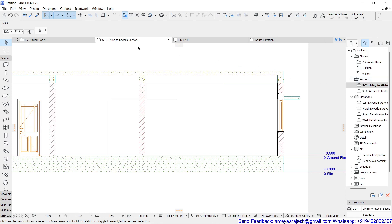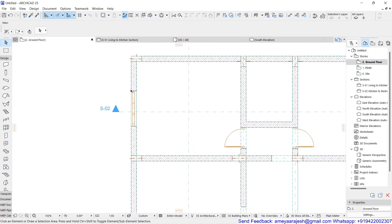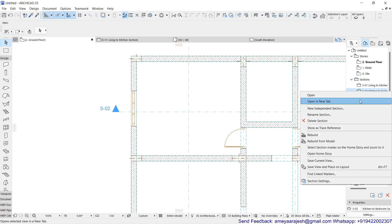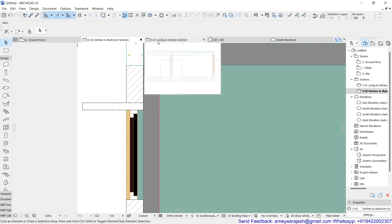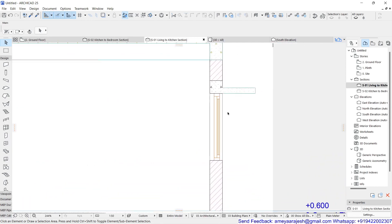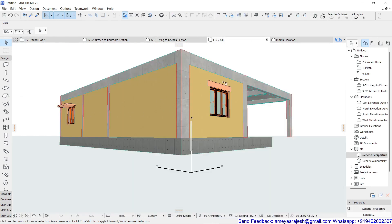Remember the second option: if you use a window type where the chajja projection is not shown, the lintel must be added manually — for example, by adding a beam as the lintel. You can open it in a new tab for reference. Choose whichever technique is convenient for you. To summarize, activate the Masonry Arc option to insert a lintel for any door or window.